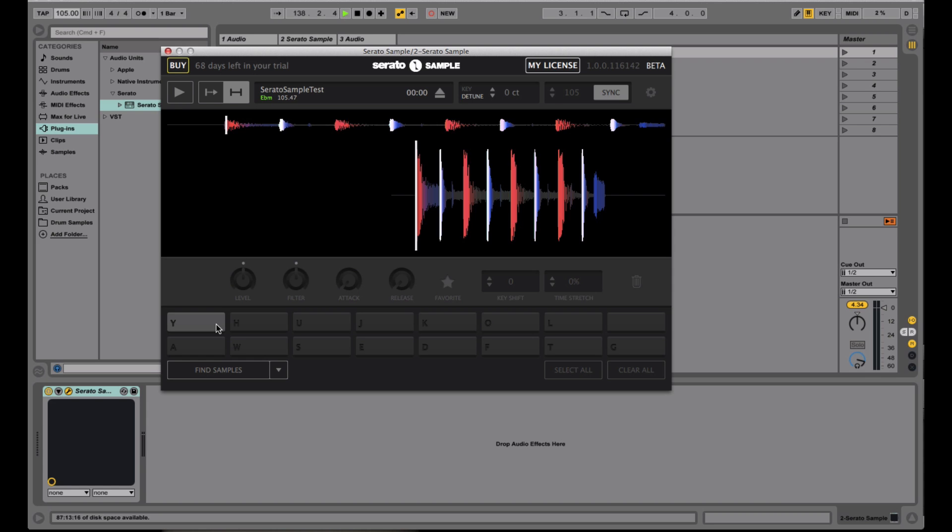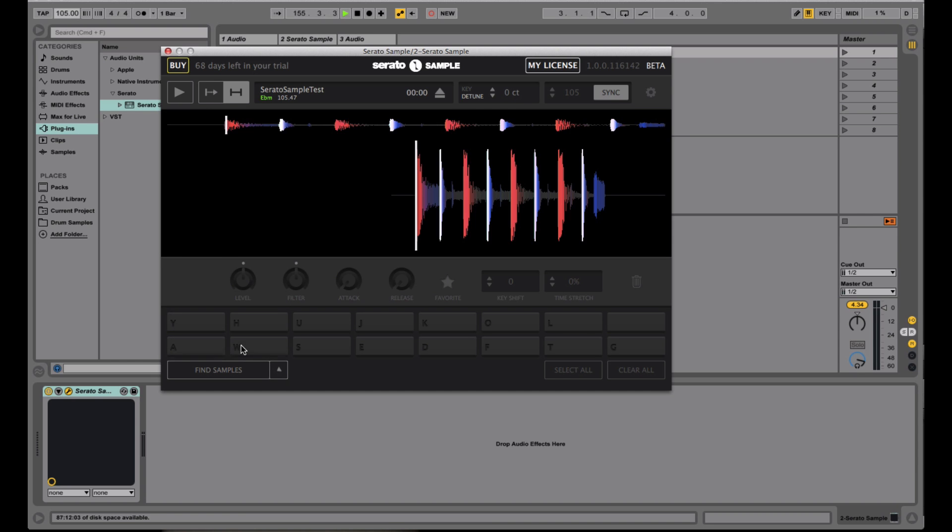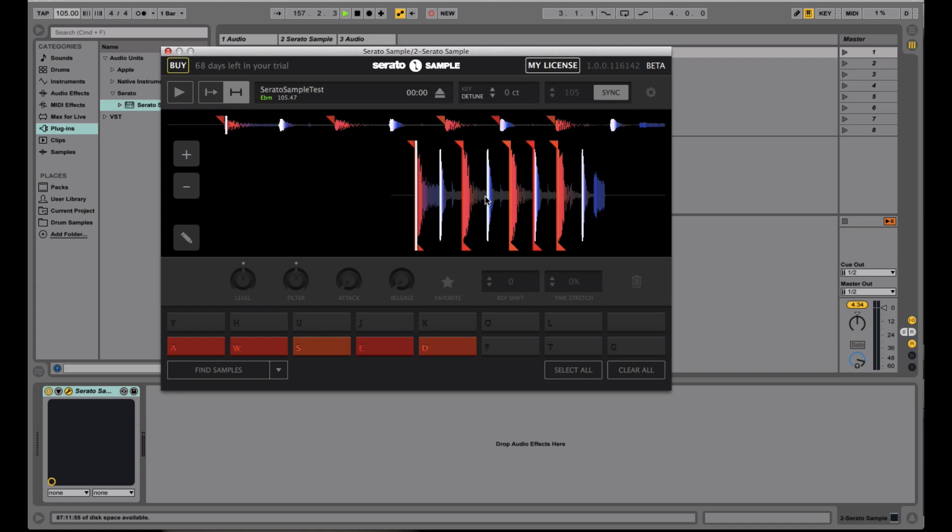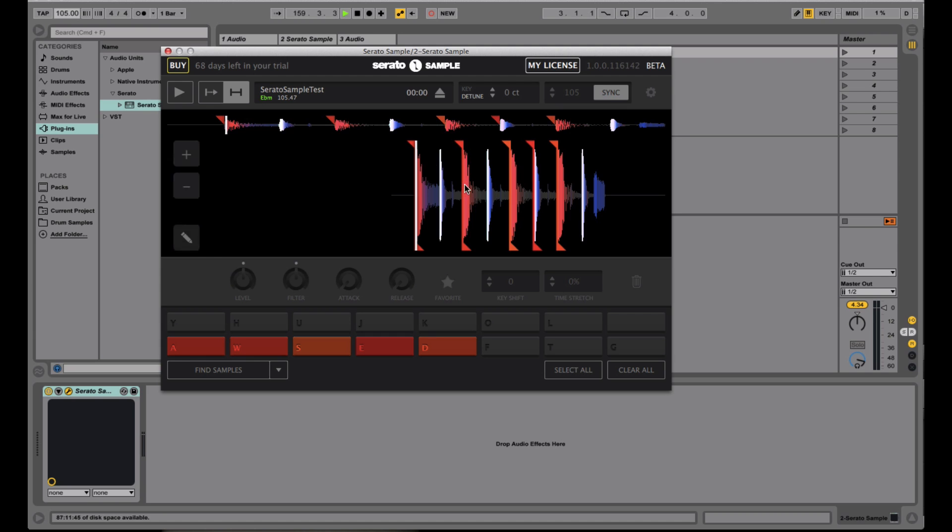But unlike Serato Sample, there's actually more modes than that. So right here in the bottom right is where you can pick which mode you want to break up your sample or audio file into. So there's four modes. First, we have Find Sample, so if I click on that, it'll go ahead and break up the actual audio file into transient slices to the best of its ability.